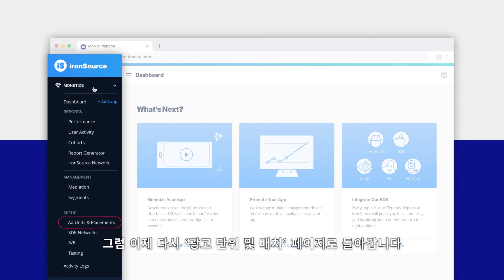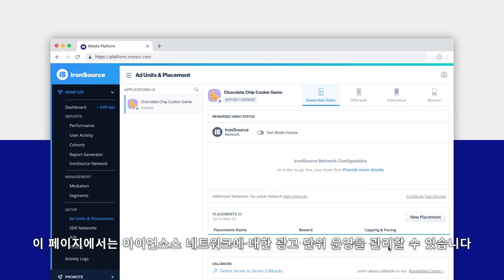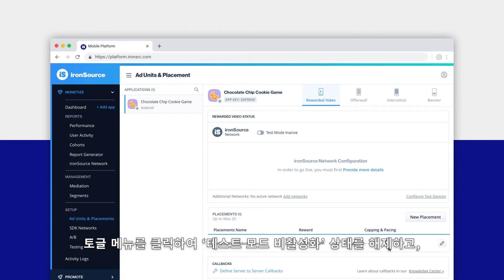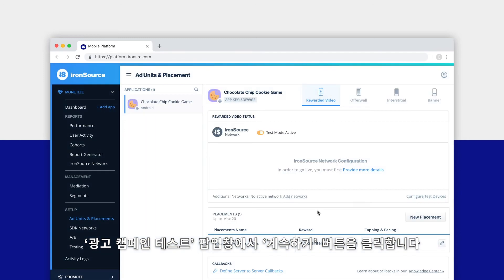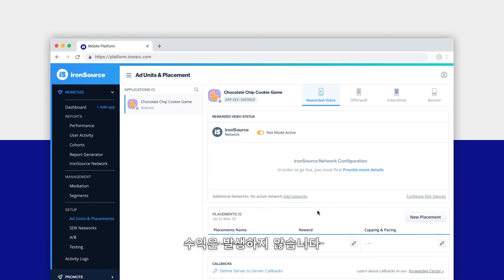Now let's head back to the Ad Units and Placements page. This is where you'll manage the ad unit activities for the IronSource network. We recommend you start by activating test mode — simply slide the toggle from test mode inactive and click the Continue button in the test ad campaigns pop-up. While your app is in test mode you'll receive test campaigns and completion notifications, but you won't generate any revenue.